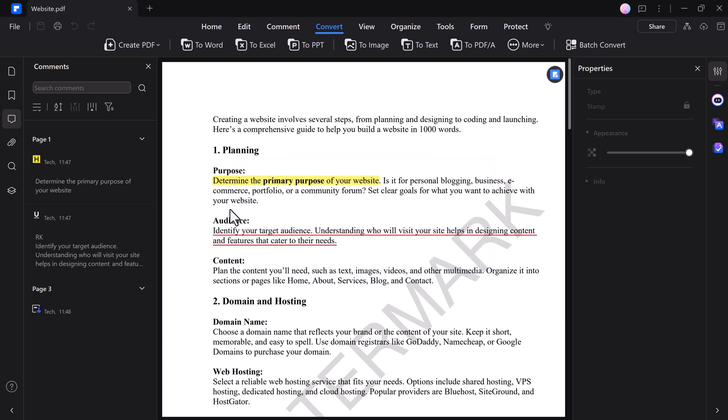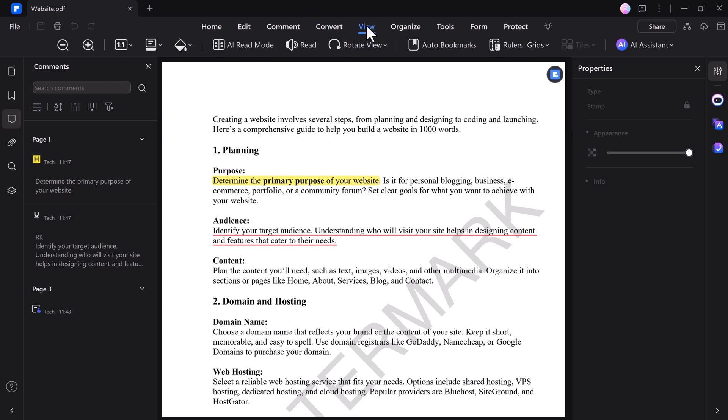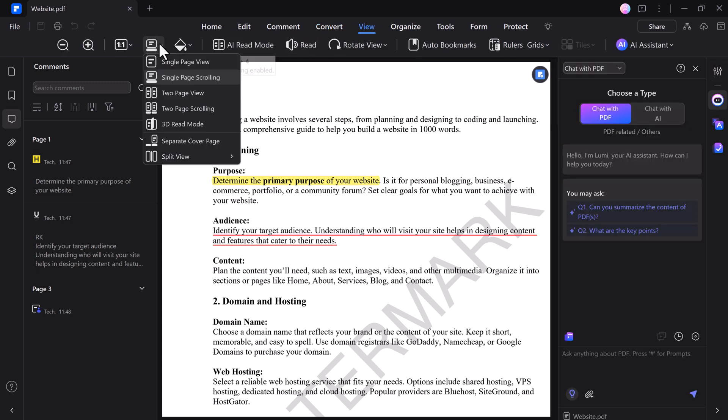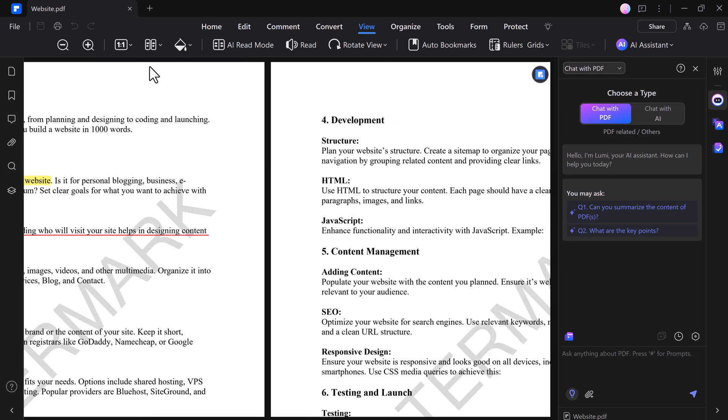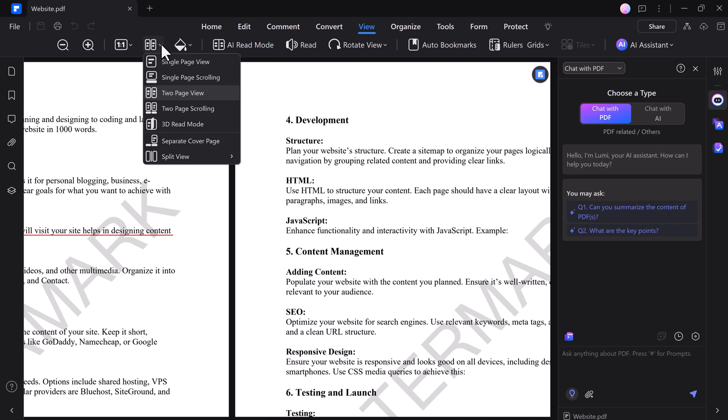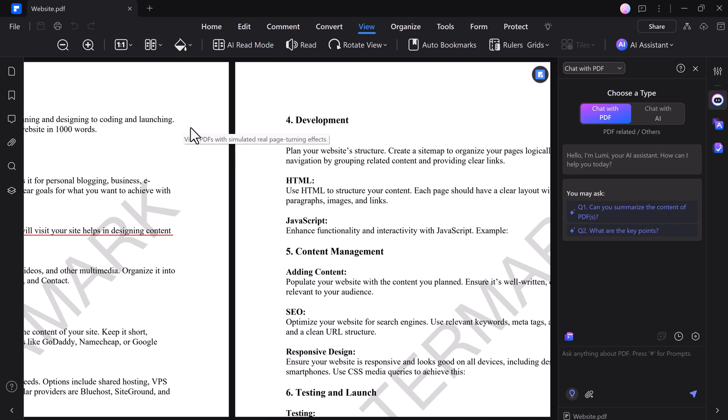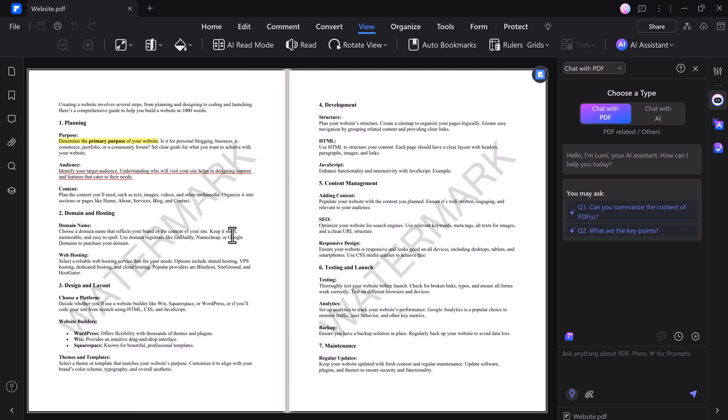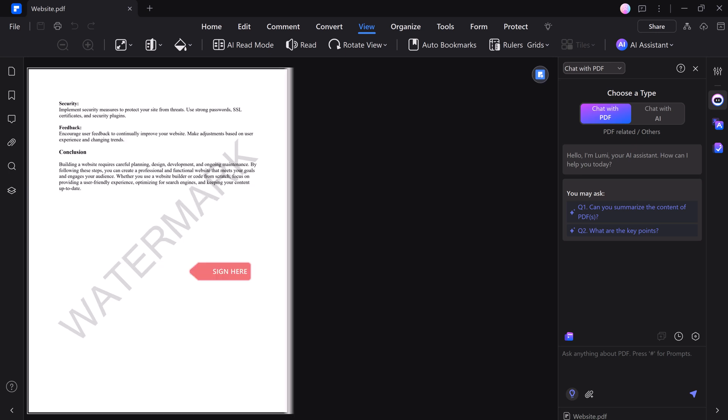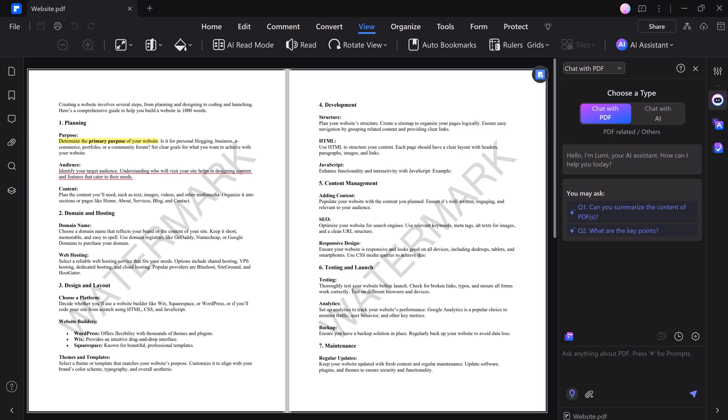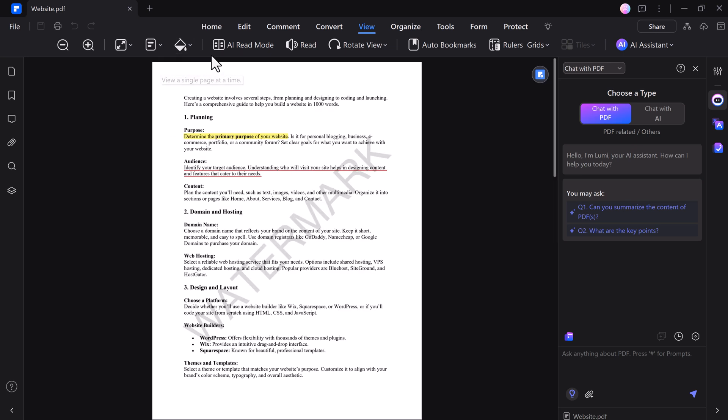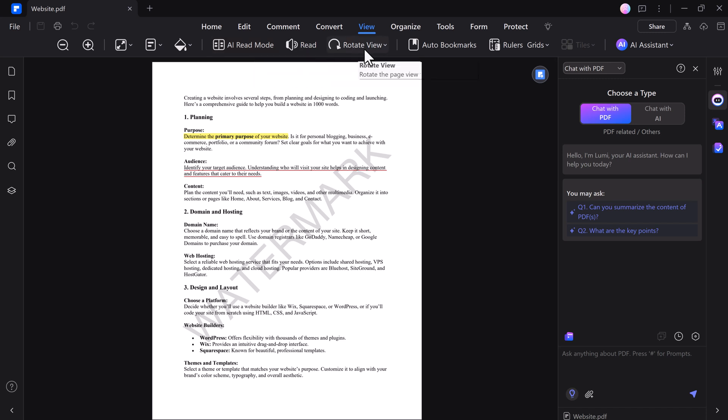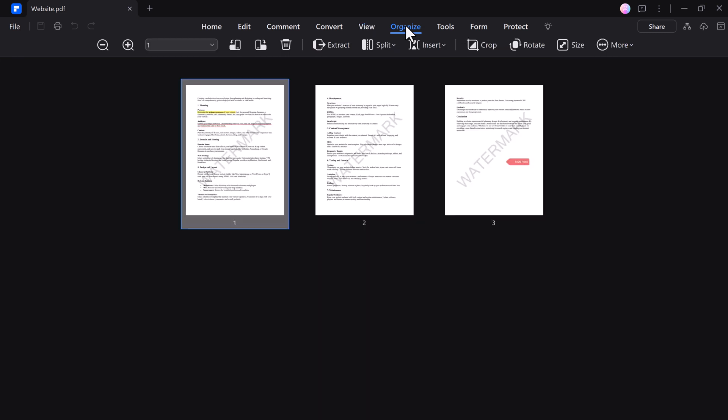PDFelement offers versatile viewing options to enhance your reading experience. You can switch to single-page view for focused reading or two-page view for side-by-side comparison of documents. The 3D read mode adds a realistic page-turning effect, making digital reading feel more natural. Additionally, the AI Read mode provides an intelligent reading experience by adjusting to your preferences.